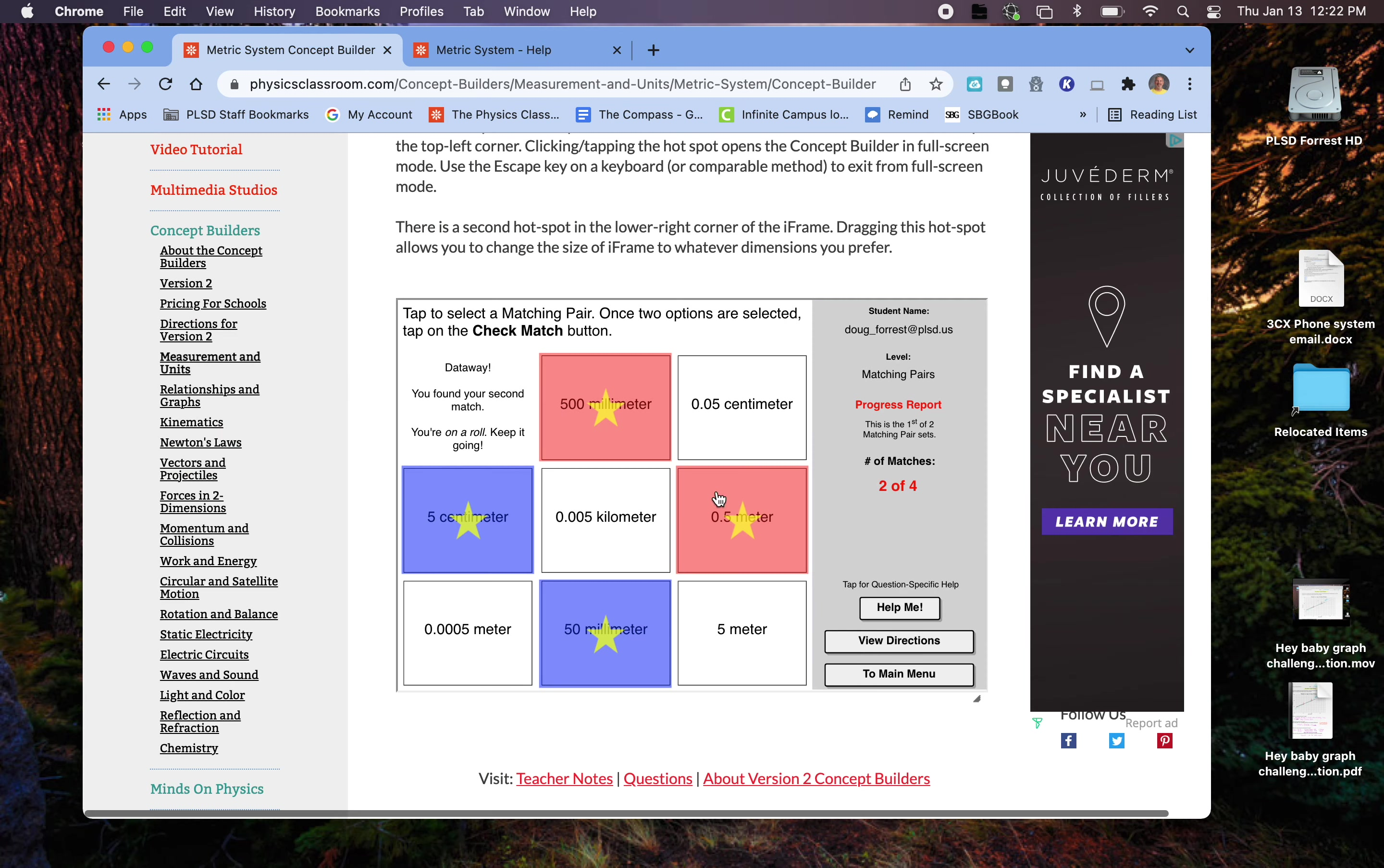And again, you've got to do three levels of those. So we're going to go back to the main menu. Again, hopefully all those. You could get these levels. The other concept builder I'm going to ask you to do. We'll probably do metric estimations in class. We're going to do metric conversions. And the only ones I'm asking you to try those are the novice, I believe, and the master level. Or the apprentice and the master level.